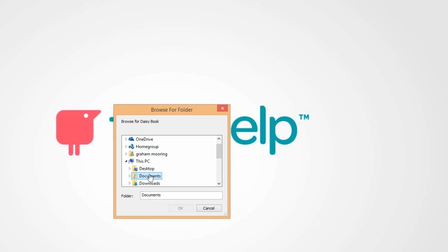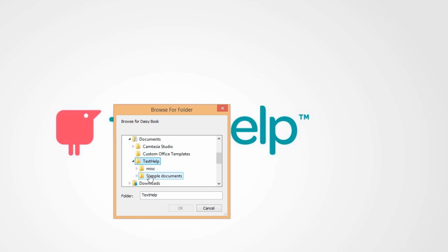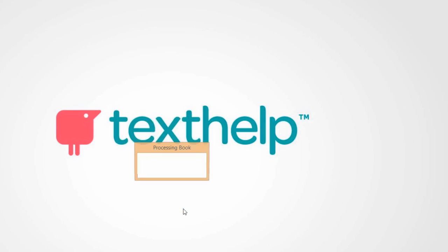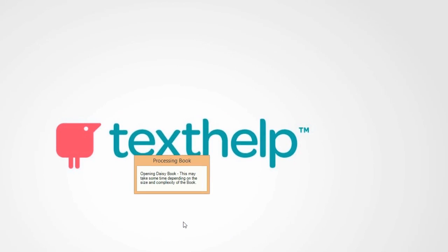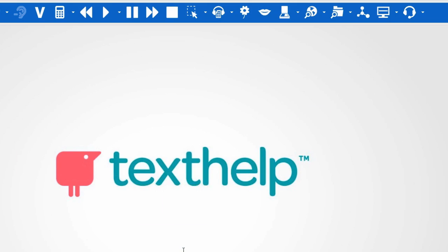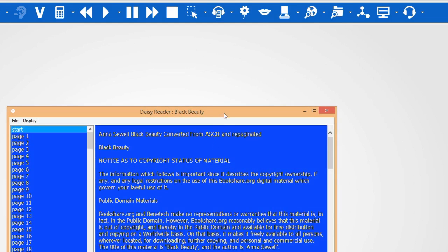From here it is possible to open any of the DAISY books stored on your computer. Select it and click on OK. The DAISY book now opens.